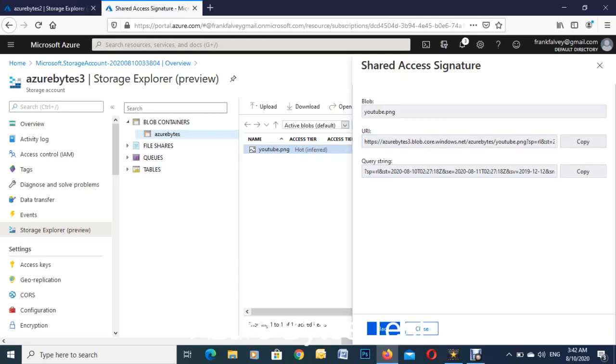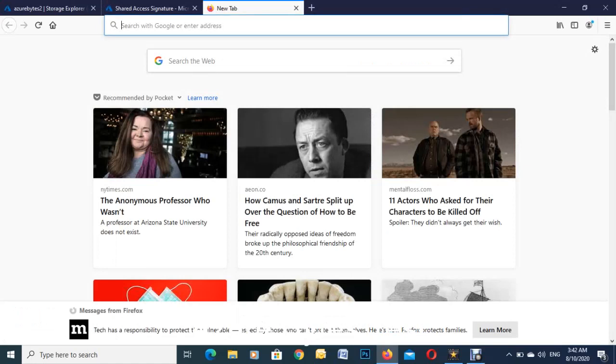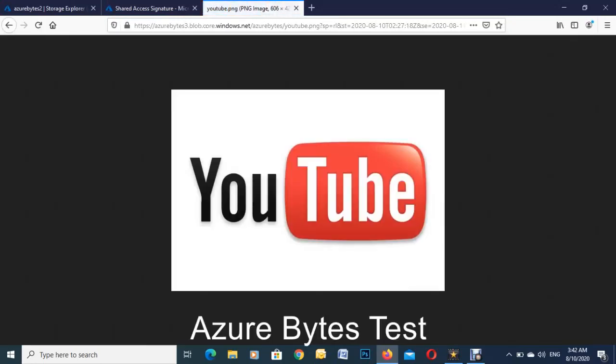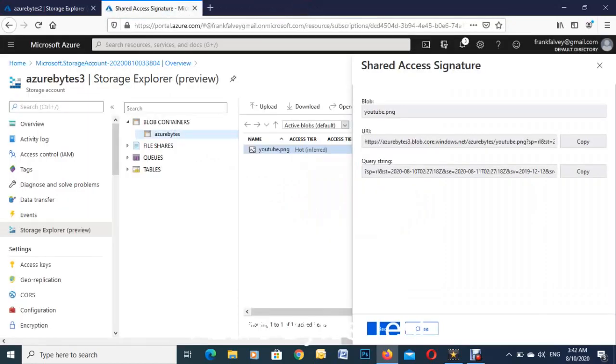What we'll do is we'll just open up a different tab on top and we'll paste it in, paste and go. There we go, there's the picture shared out on the net. So that's how you create a storage account, blob container, upload a picture, and you're done.